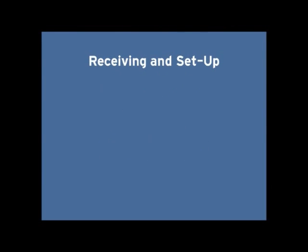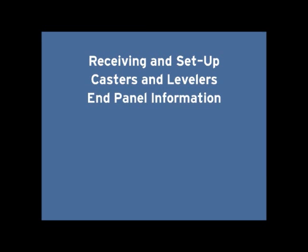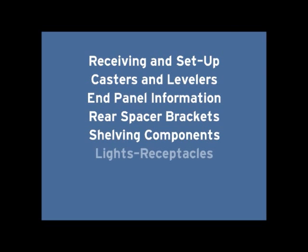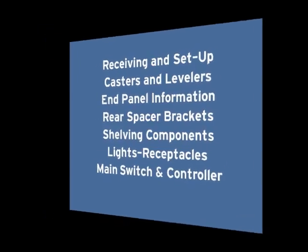In this video, we will take a closer look at the following items: receiving and setup, casters and levelers, end panel information, rear spacer brackets, shelving components, lights and receptacles, and our main switch and controller.